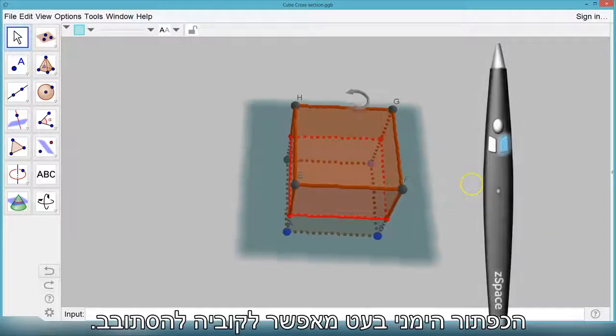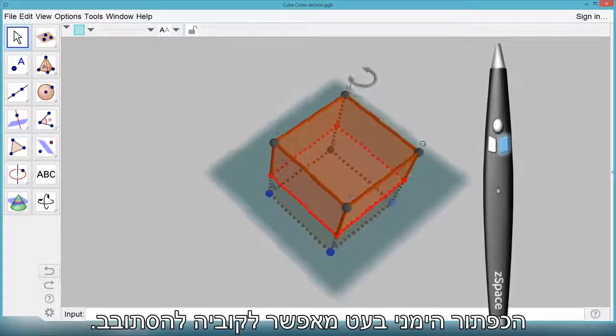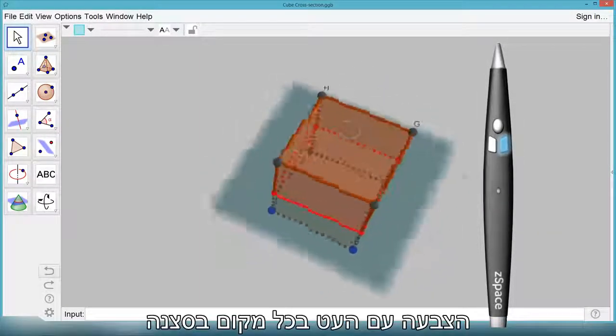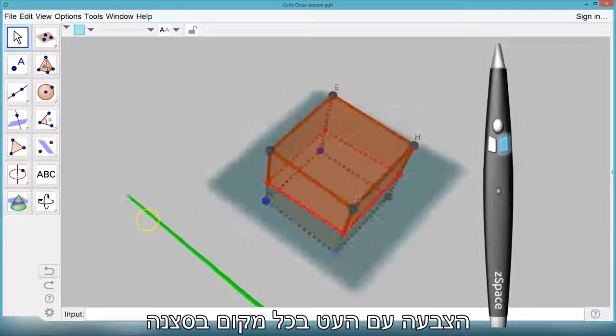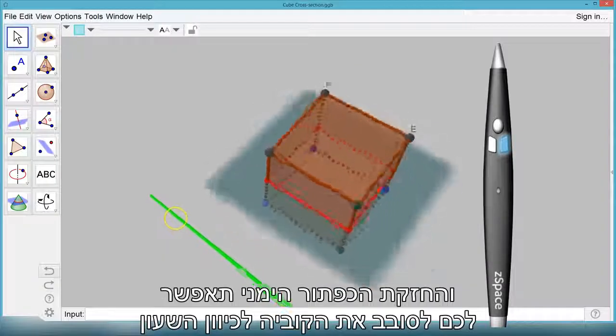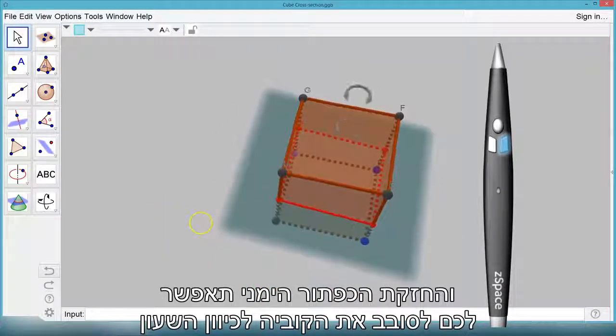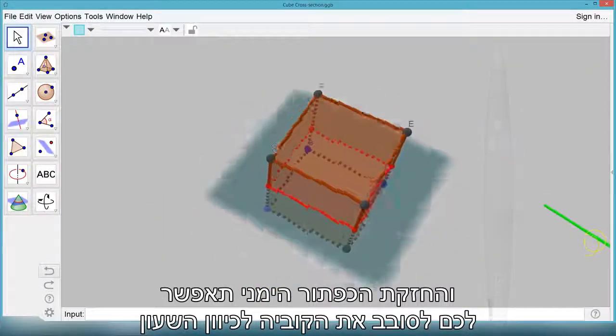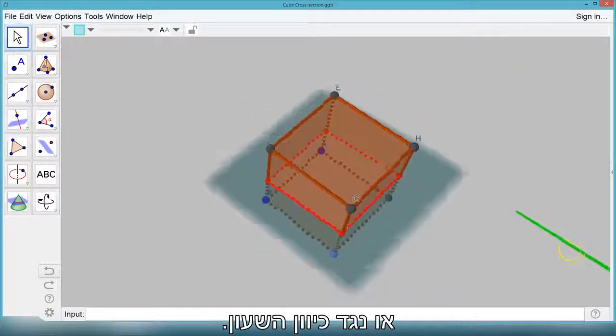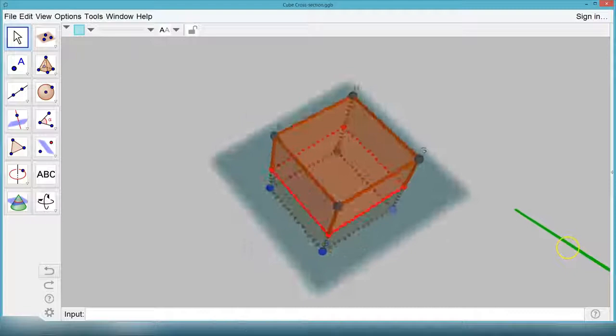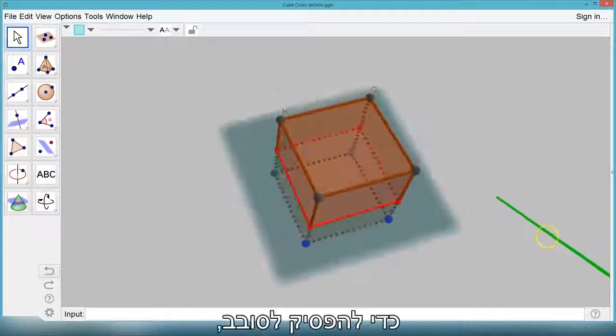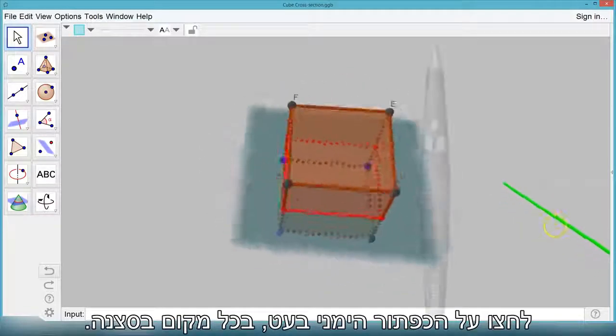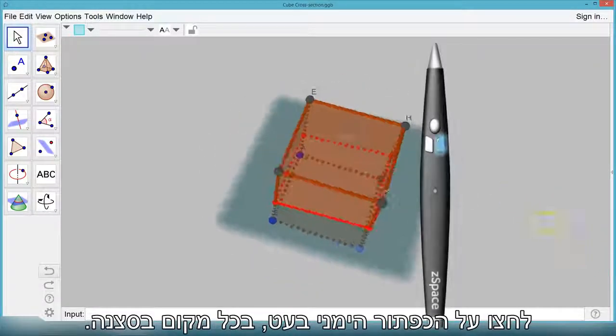The right stylus button allows the cube to rotate. Pointing the stylus anywhere in the scene and holding the right button will allow you to rotate the cube either clockwise or counter clockwise. To stop rotating, click the right stylus button anywhere in the scene.